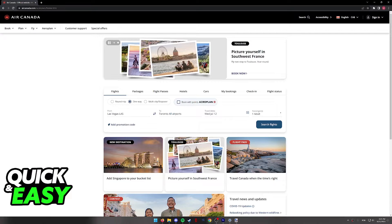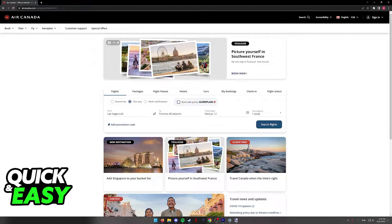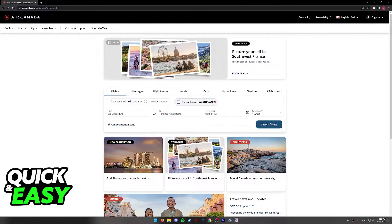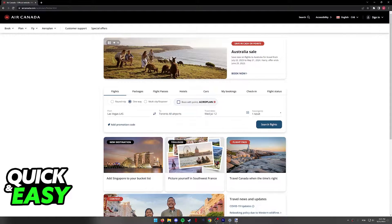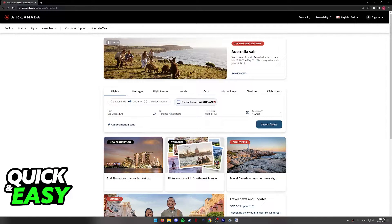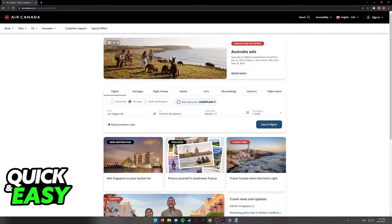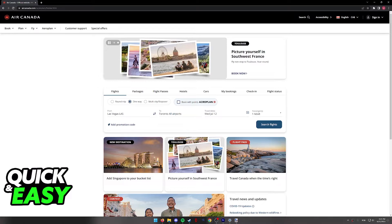I'm going to teach you how to do this process on the official Air Canada website at www.aircanada.com, but keep in mind that you can also do this process through the mobile app if you prefer.